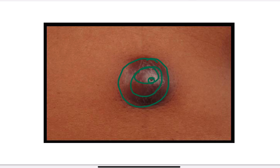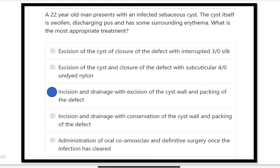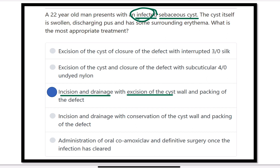So for our infected sebaceous cyst, first — because it is infected — we perform incision and drainage. There is pus within the cyst. Then, because it is a sebaceous cyst, we also perform excision of the cyst wall. Finally, because it is infected, primary closure is not possible — we pack the defect with gauze, perform regular dressing, and wait for secondary healing. No sutures are required.